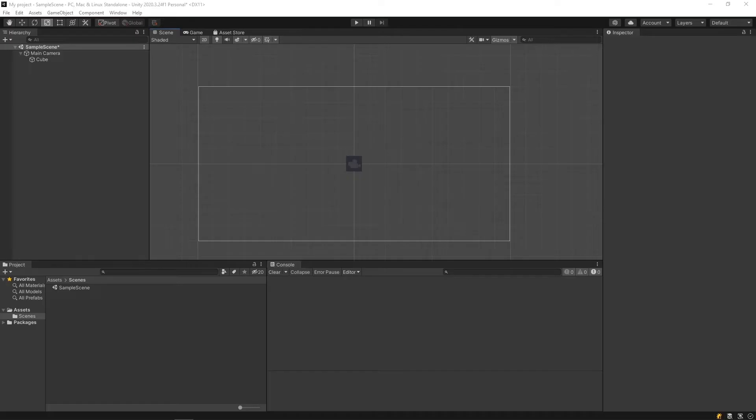Next up is the scene window. The scene window allows us to edit our game objects in 2D and 3D space. We are able to position them, rotate them, and scale them.